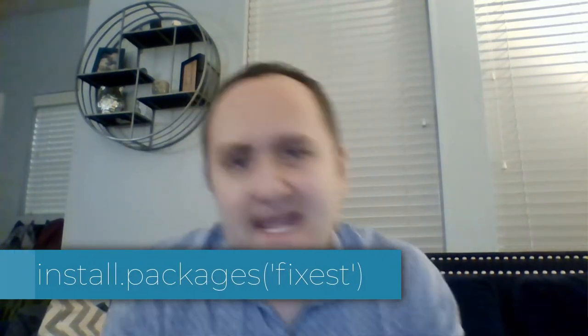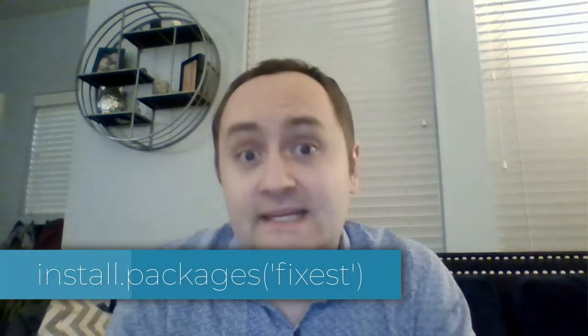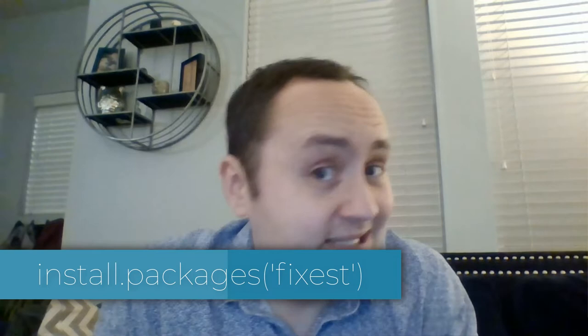Hello, my name is Nick Huntington-Klein, and I'm here to tell you about a software package in R, and that package is FixEst, F-I-X-E-S-T.